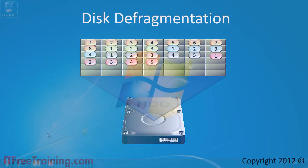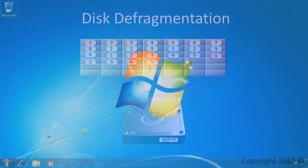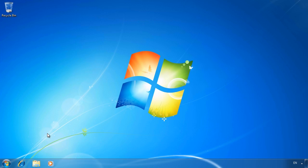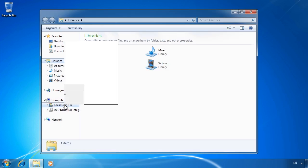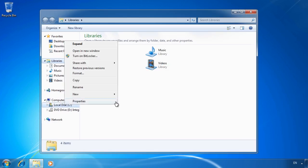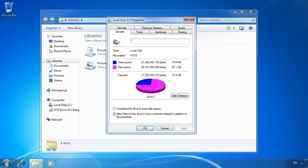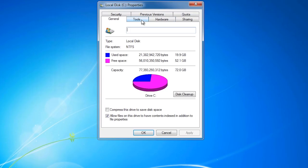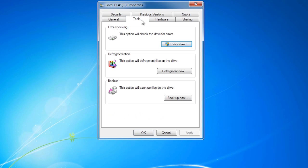I will now change to my Windows 7 computer to demonstrate how to use the disk defragmenter. To access the disk defragmenter, open Windows Explorer and then right-click a hard drive and select Properties. From here, select the Tools tab. From the Tools tab, select the option Defragment Now.